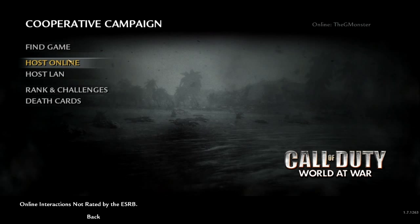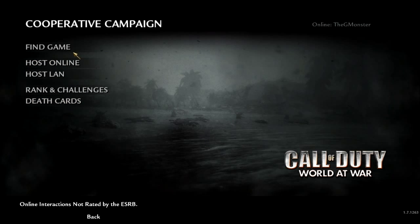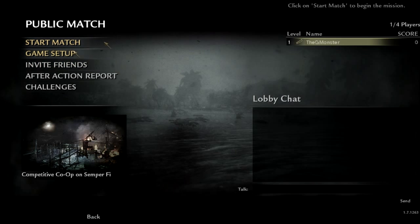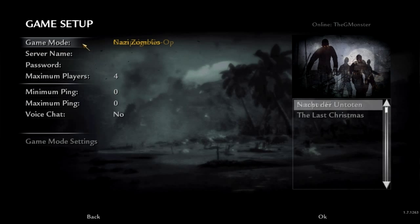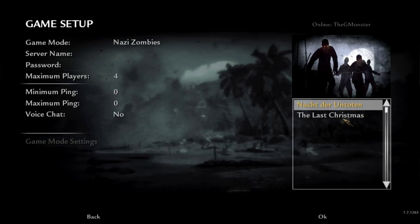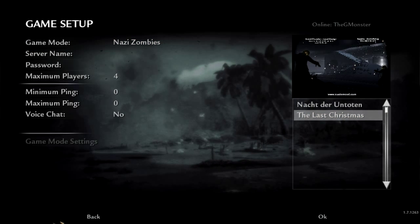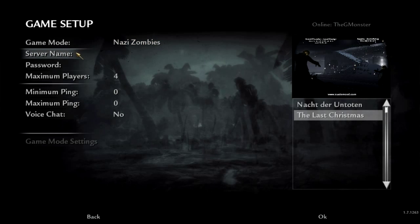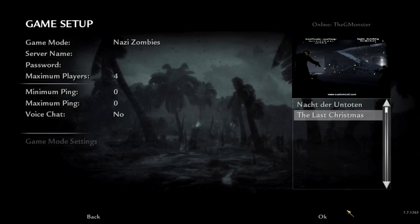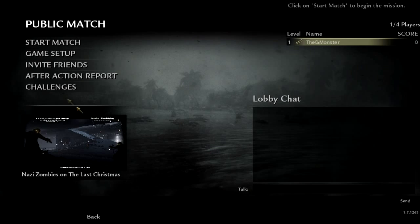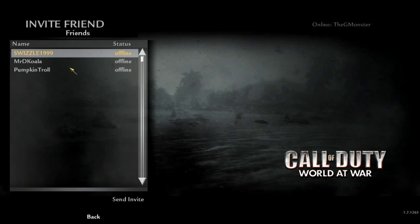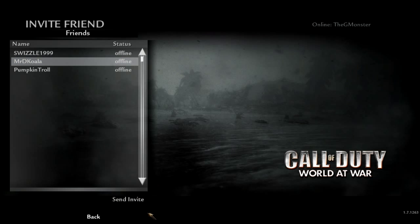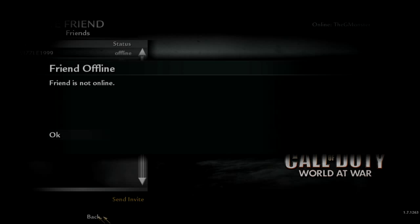If you want to play co-op, go host online, game set up, game mode Nazi Zombies, Last Christmas, or the one you want. And invite your friends.